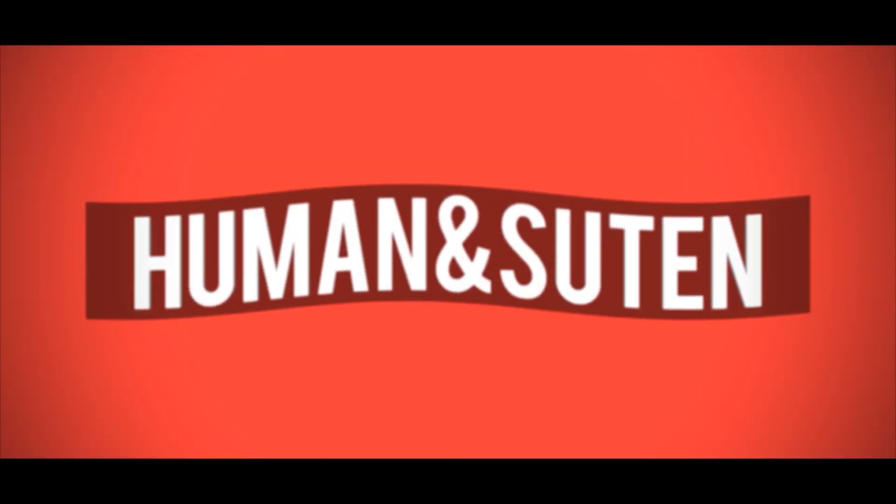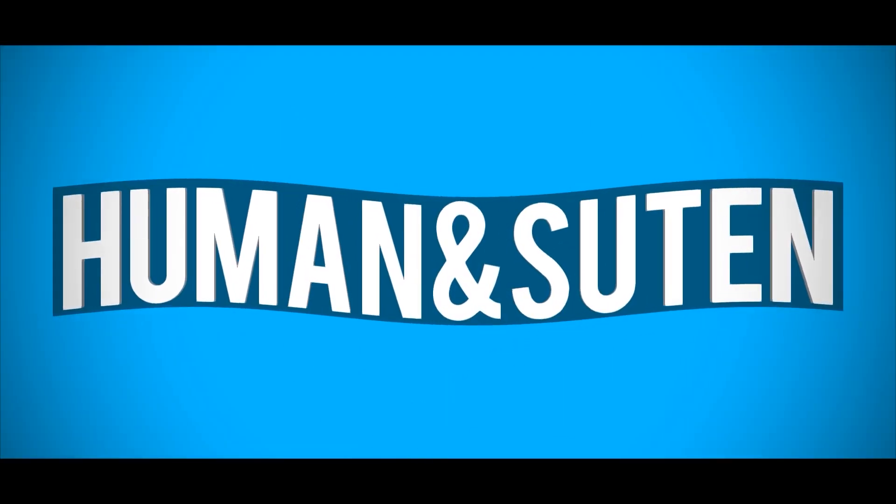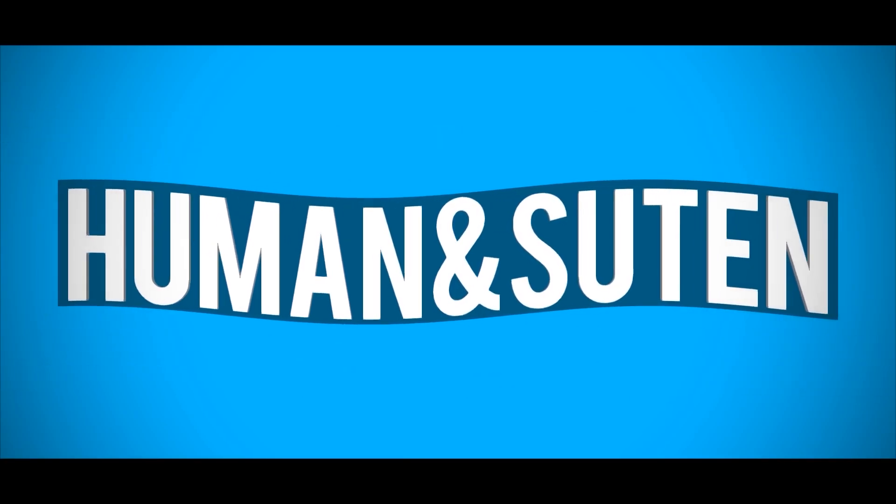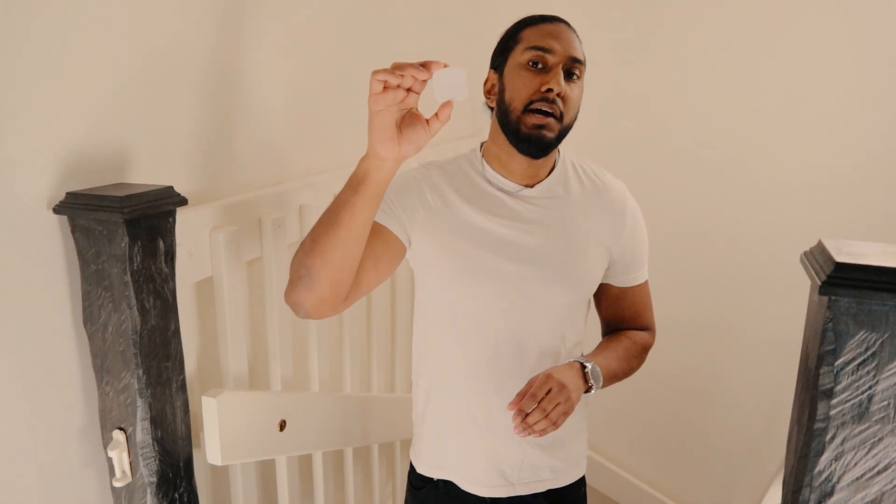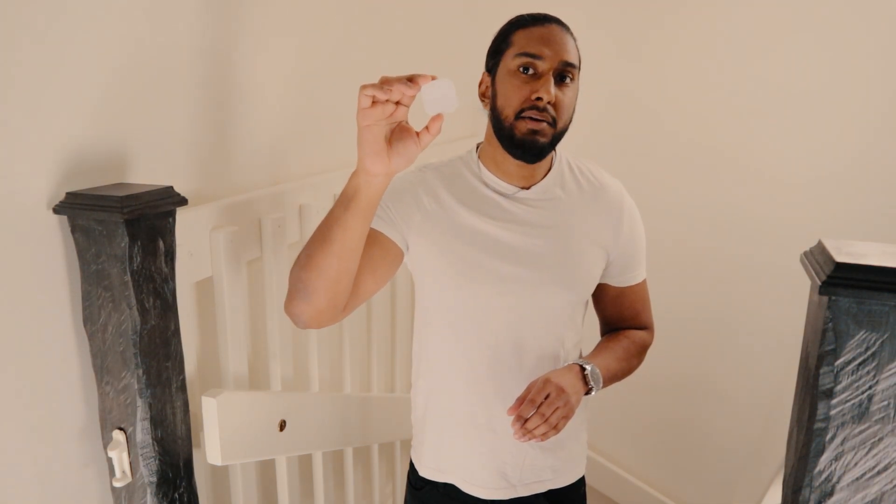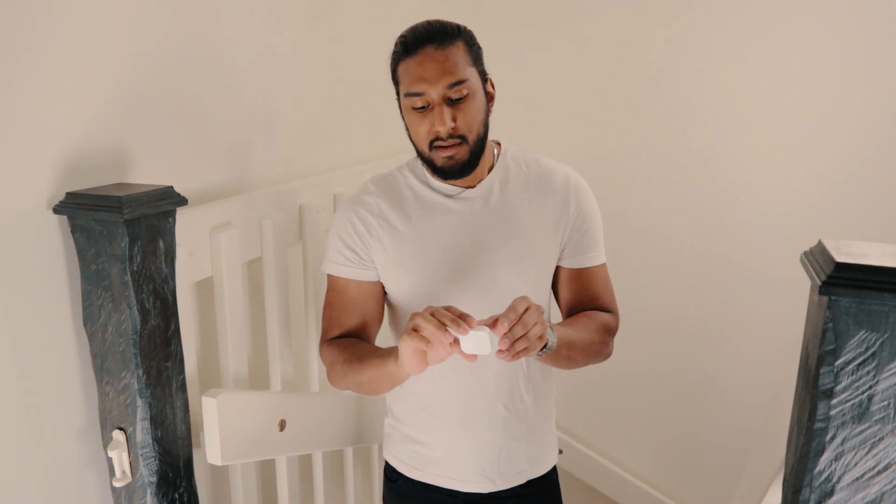Today we're connecting the IKEA TRÅDFRI dimmer to a Philips Hue Bridge system. Welcome back guys, I'm doing a tech video with Human and Certain and today we're connecting this cheap TRÅDFRI wireless dimmer to a Philips Hue Bridge system using the touchlink method with the Hue Essentials app.